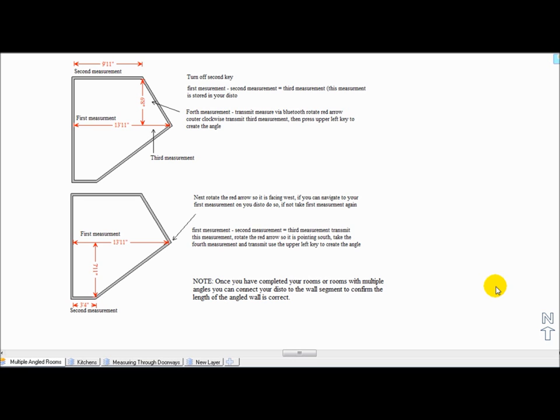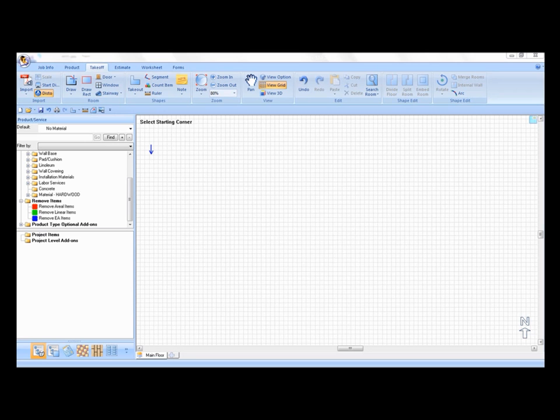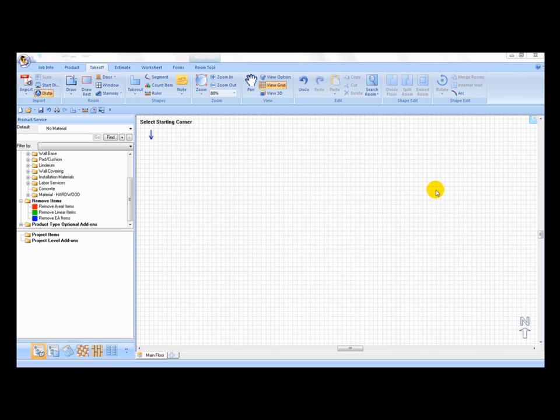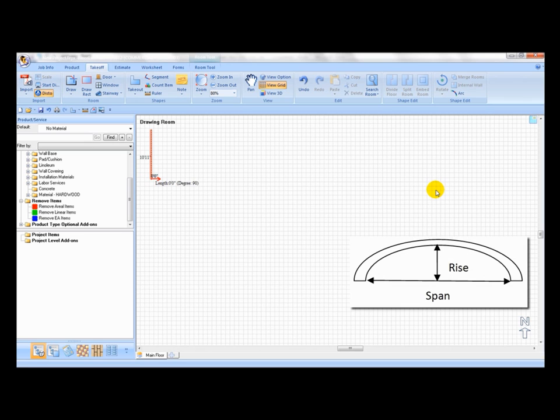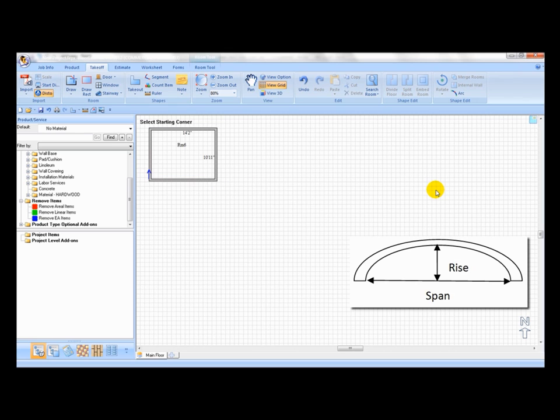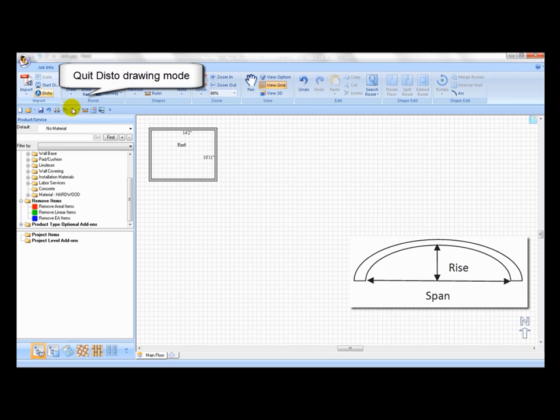Curved walls can be challenging however a little more thought to where the measurements will prove to be beneficial in the long run. If there is a curved wall, just measure the span of the arch, continue measuring the rest of the walls, close the room, then measure the rise of the arch, and manually turn the straight walls into an arch with the arch command from the takeoff tab in FEP.